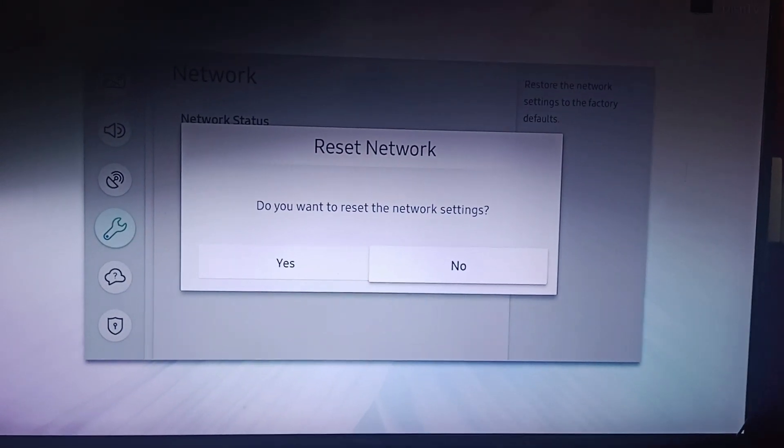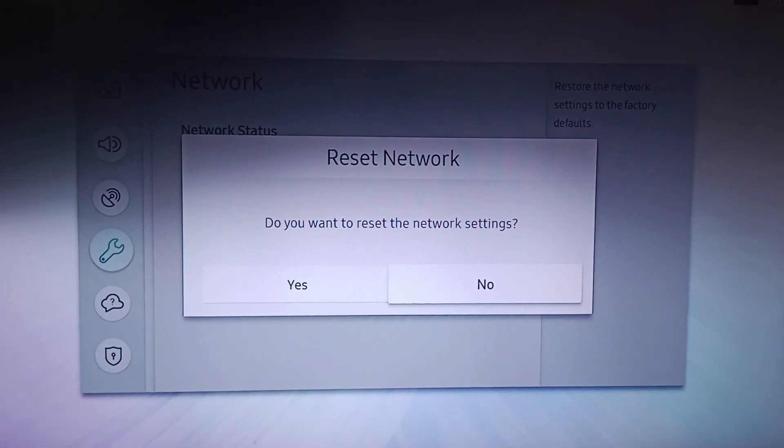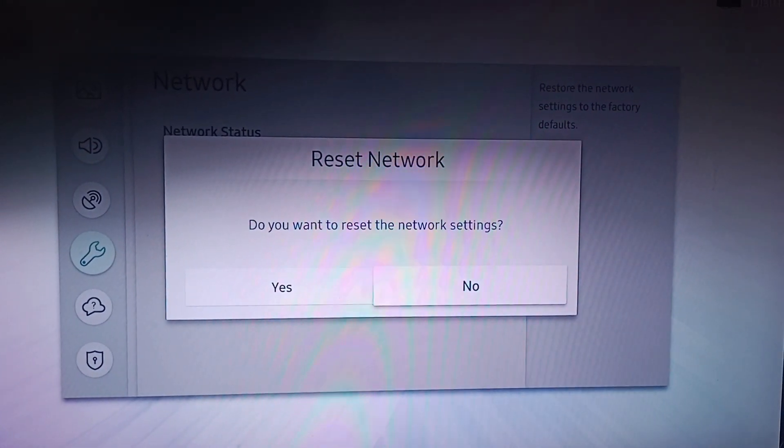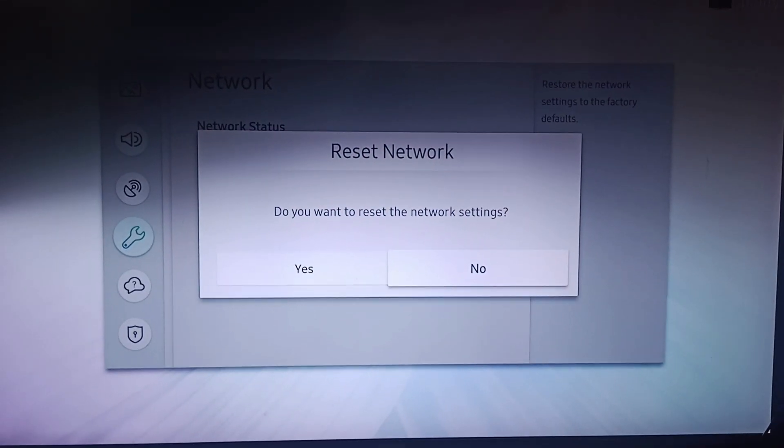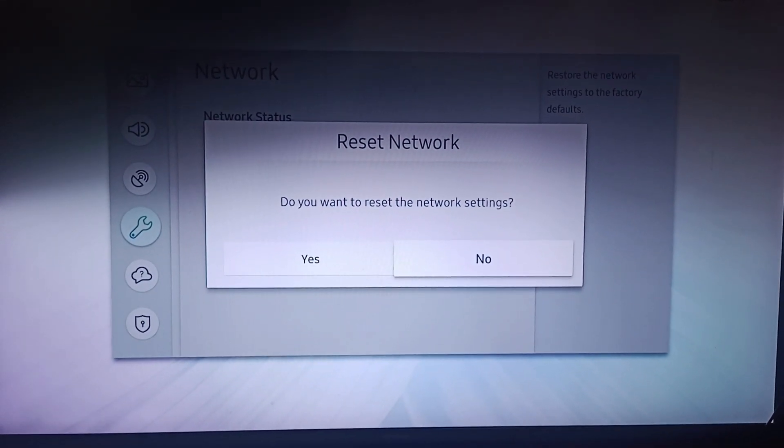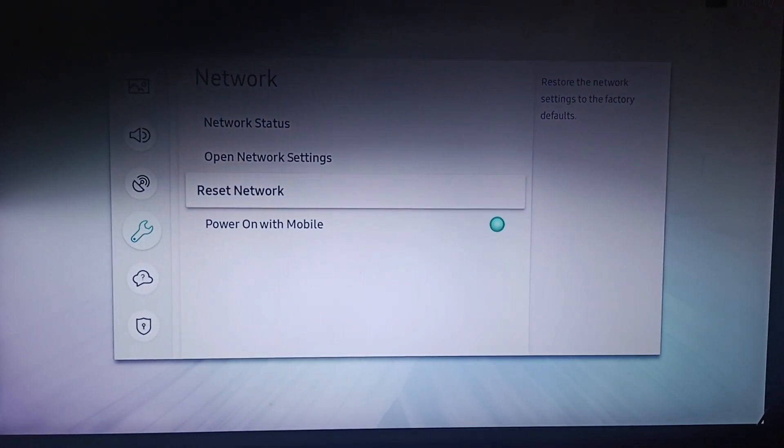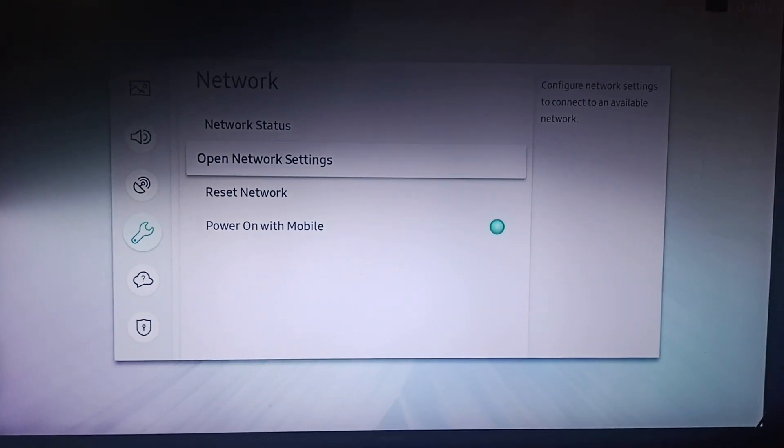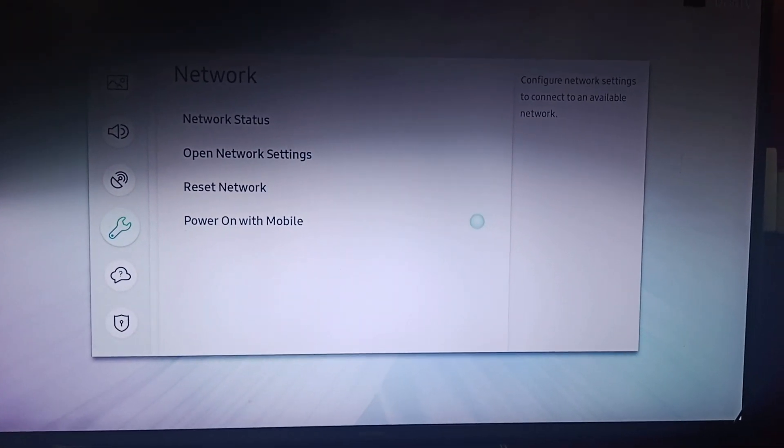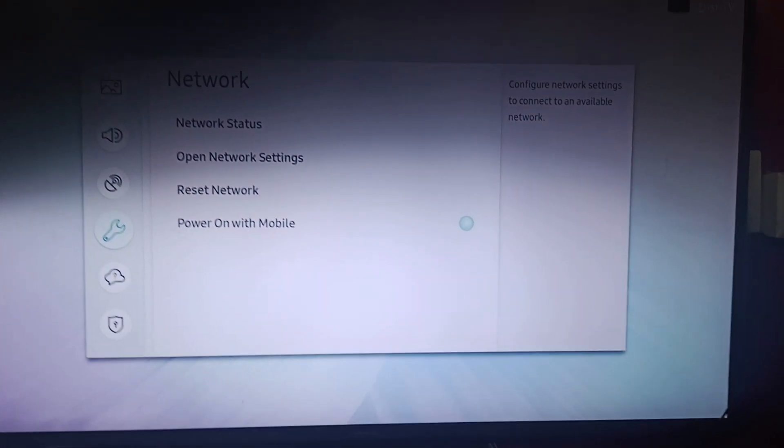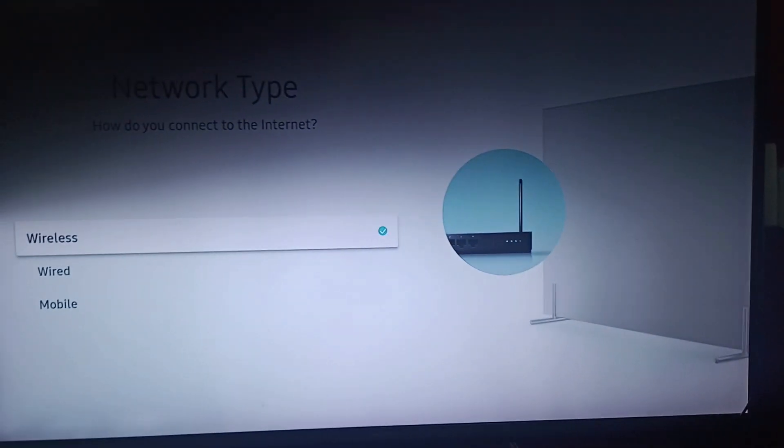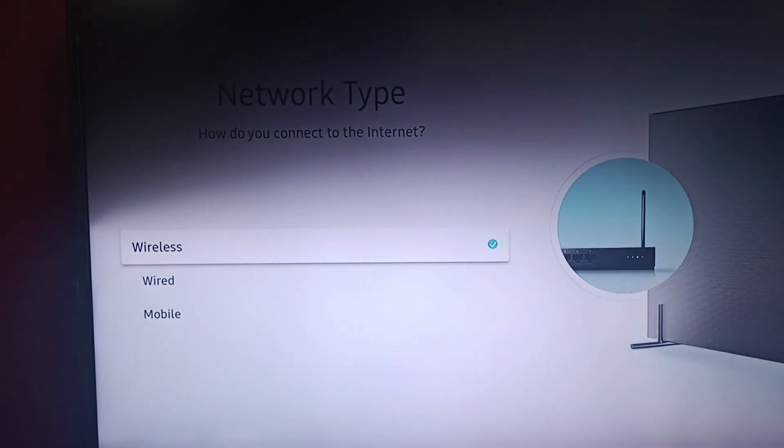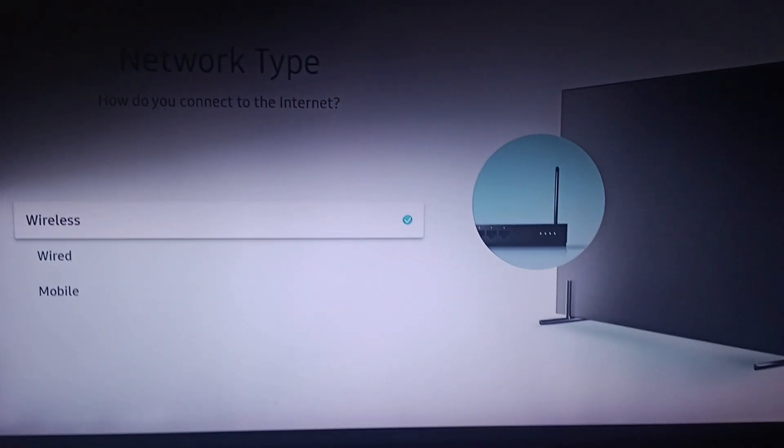There's a screen asking do you want to reset the networks—you need to click on yes. And that's how you can adjust or reset your network settings. Or you can also click on open network settings and try finding your network.